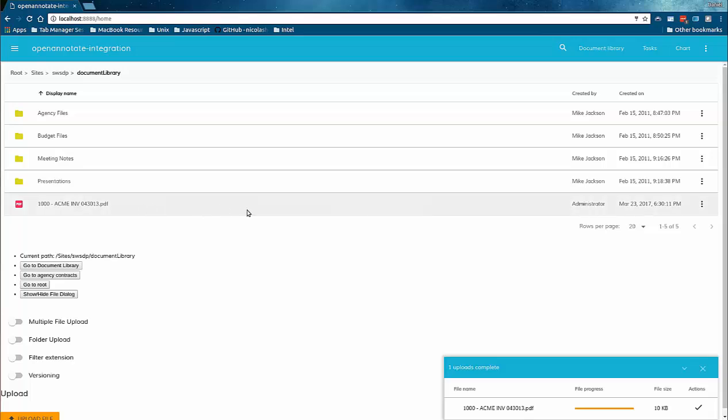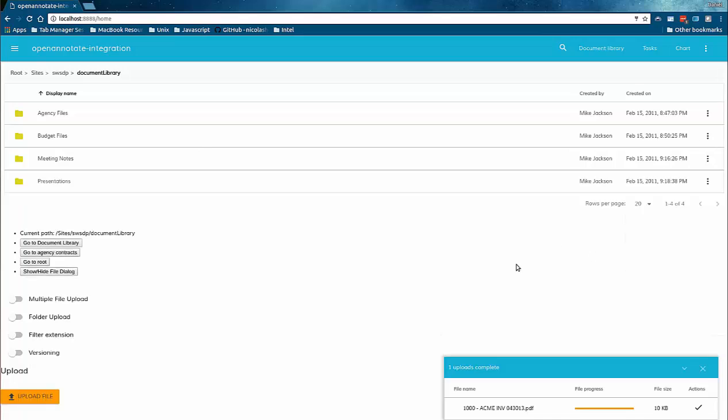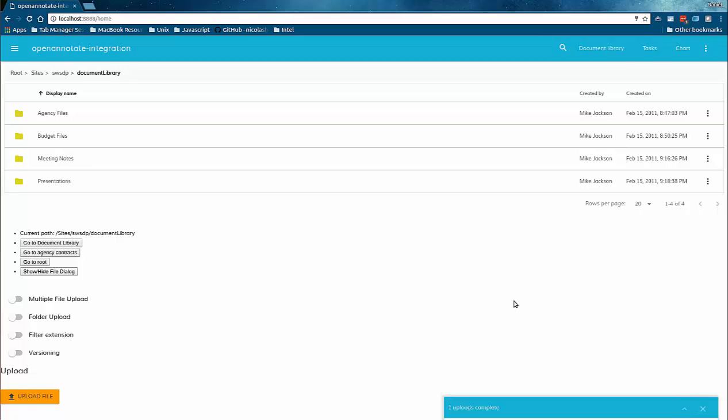Using the default action button on the document itself I'm able to quickly delete it. This demonstrates the capability of the out-of-the-box components Alfresco has built into the Angular application framework.